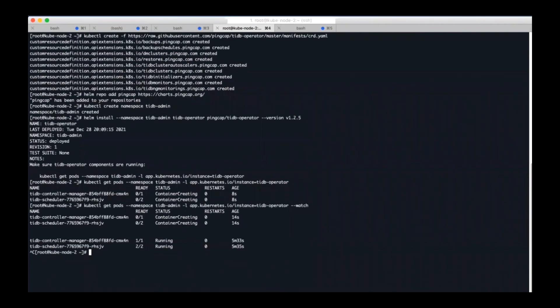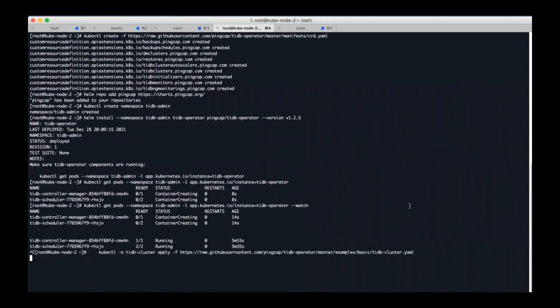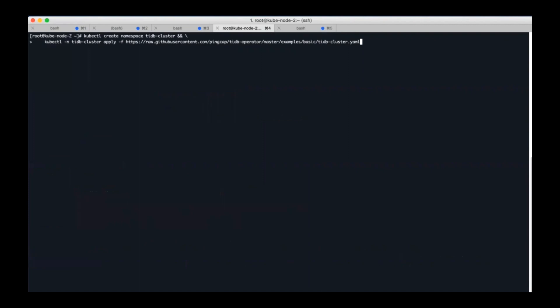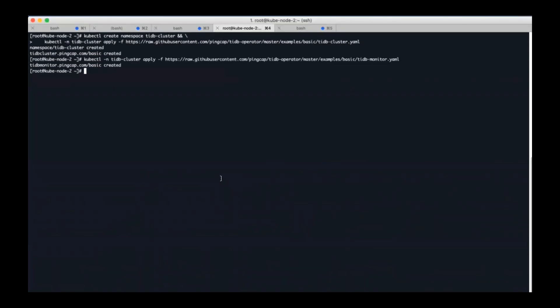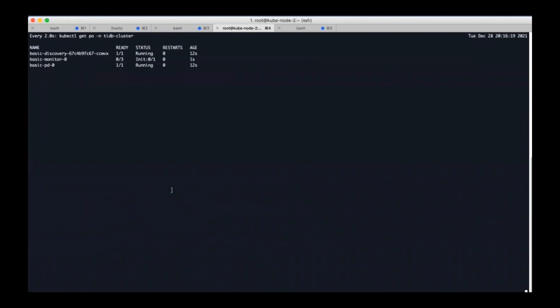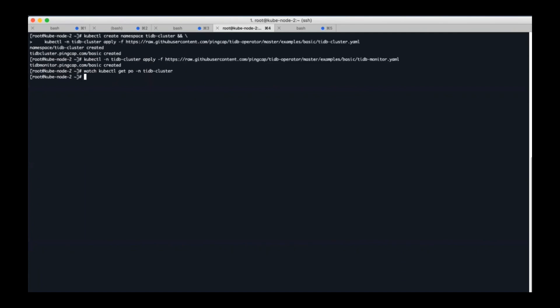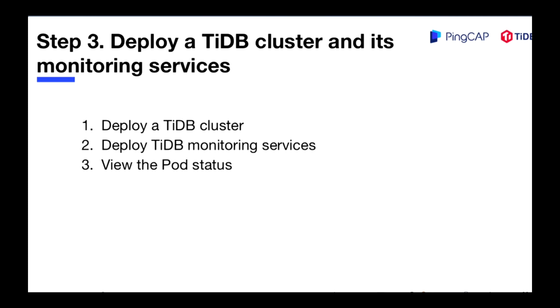Let's clear this page first. The next step is to deploy a TiDB cluster and create a namespace and try deploying a TiDB cluster, and deploy TiDB monitoring services. Then I will check the pods status. We can see the monitoring services are running, PD, TiKV are running, and TiDB is running as well. All pods are in running status.